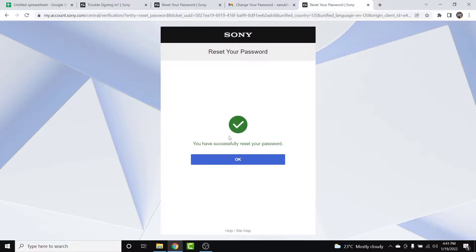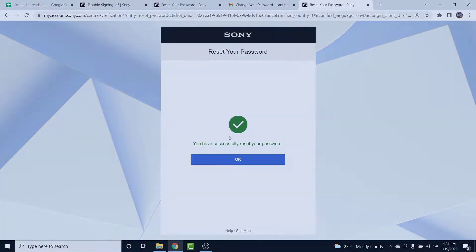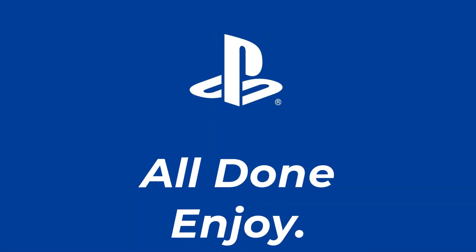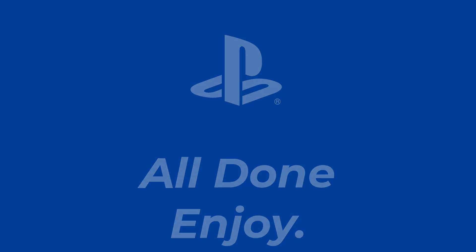You can now use the new password to log into your PSN account, which means you've successfully reset the password. Those were the simple steps to reset your PSN account password. That will be it for today's video — hope it was helpful. If it was, hit the like button, subscribe to the channel, and I'll see you in the next video. Goodbye!